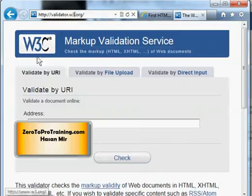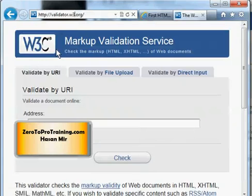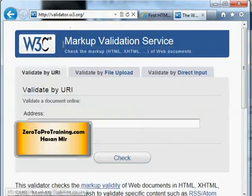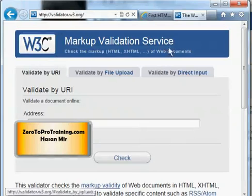Recall from the first video that W3 is a website from the W3 Consortium, and they look after the web standards. Here's a page that you can use to check your errors.